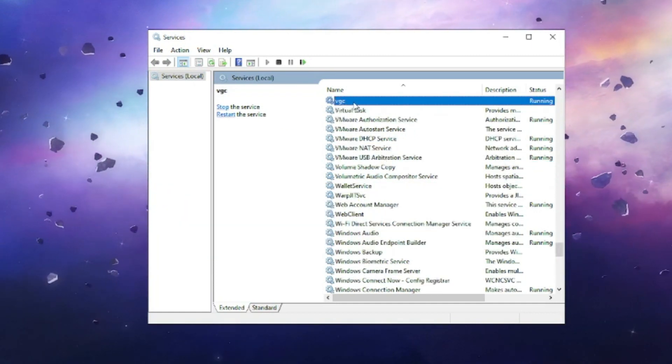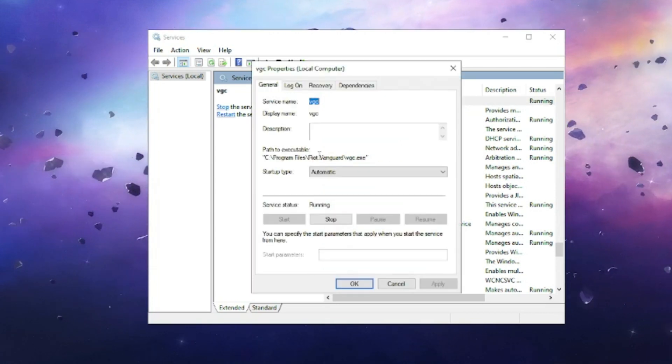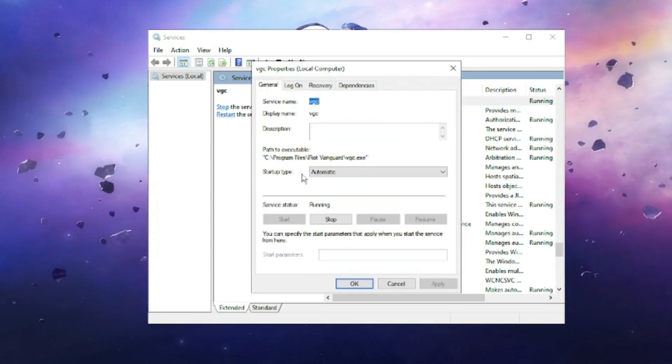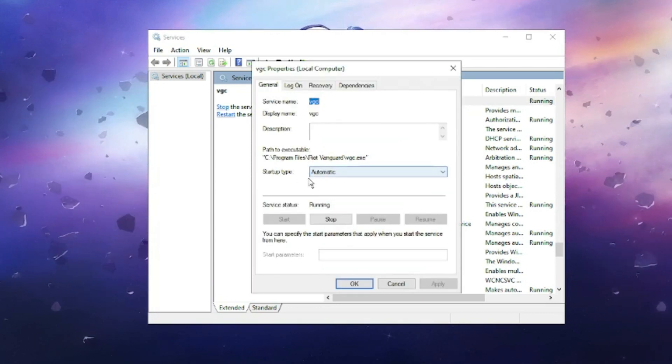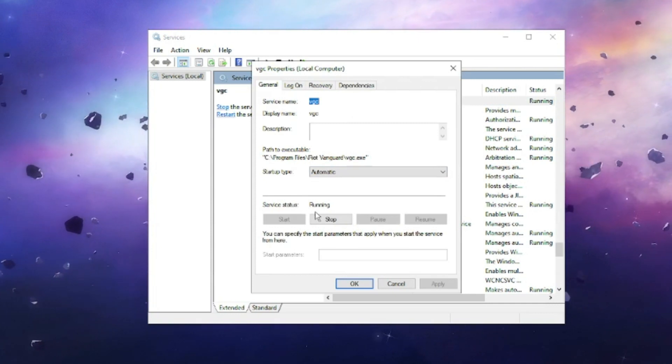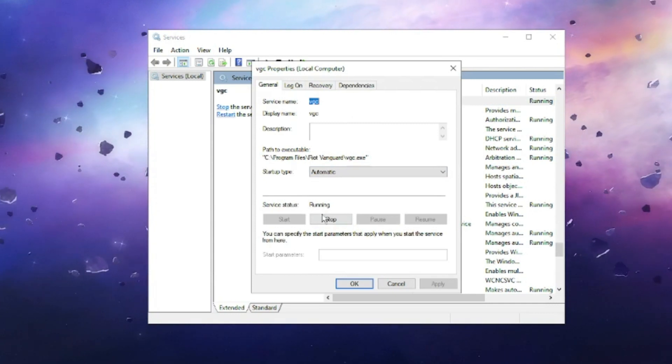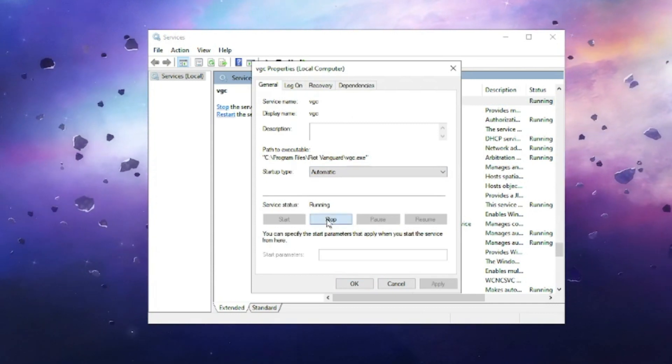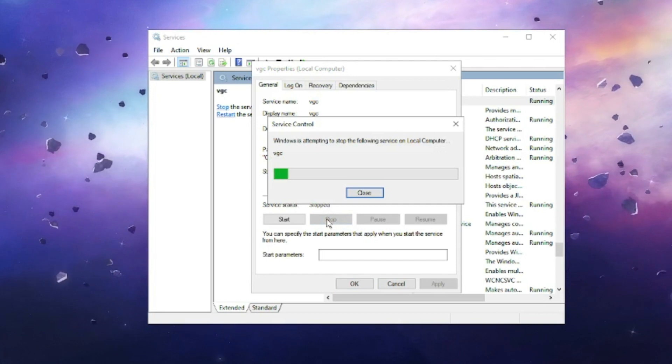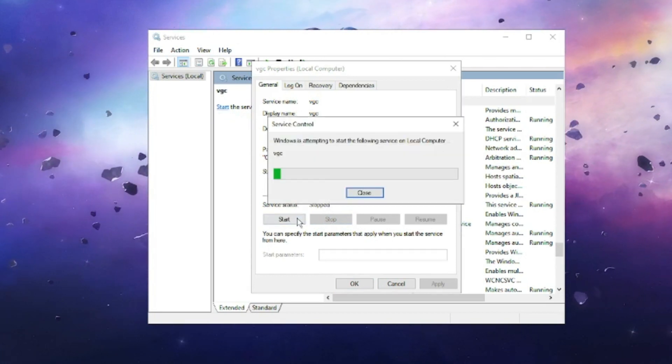Double-click on it. Make sure the startup type has been set to Automatic and the service status is Running. If it's already running, then click on Stop and then click on Start again.